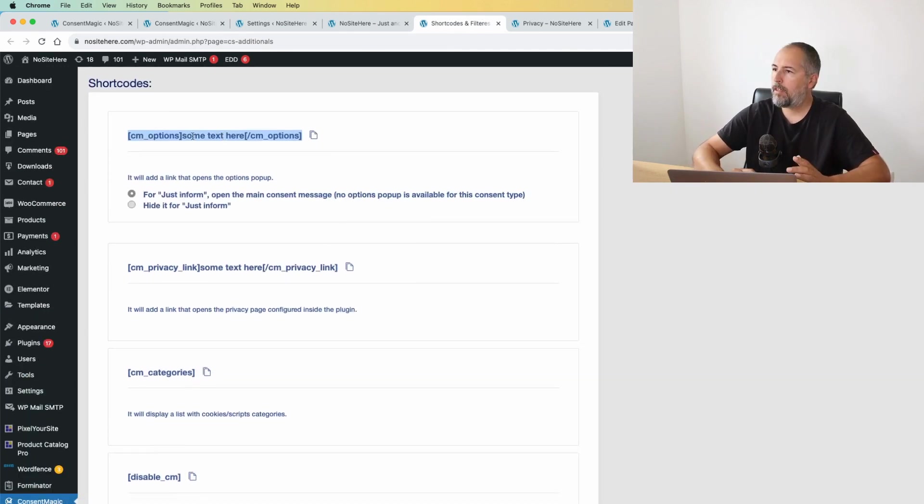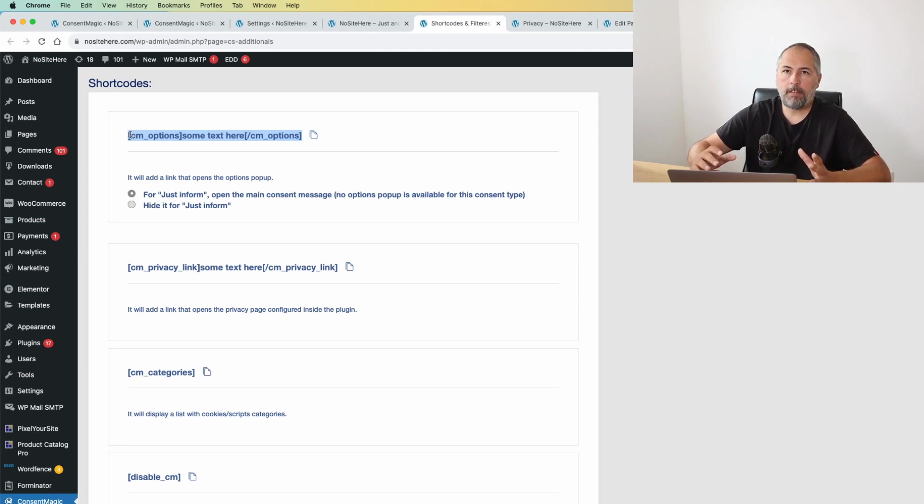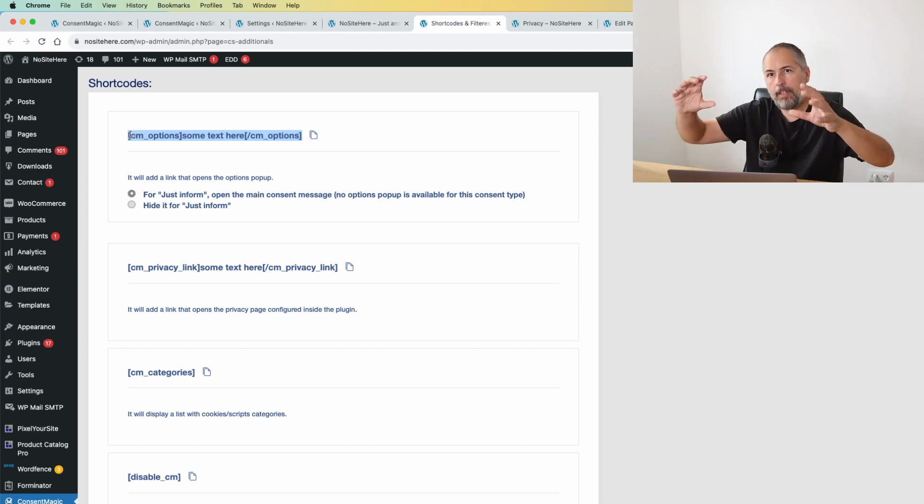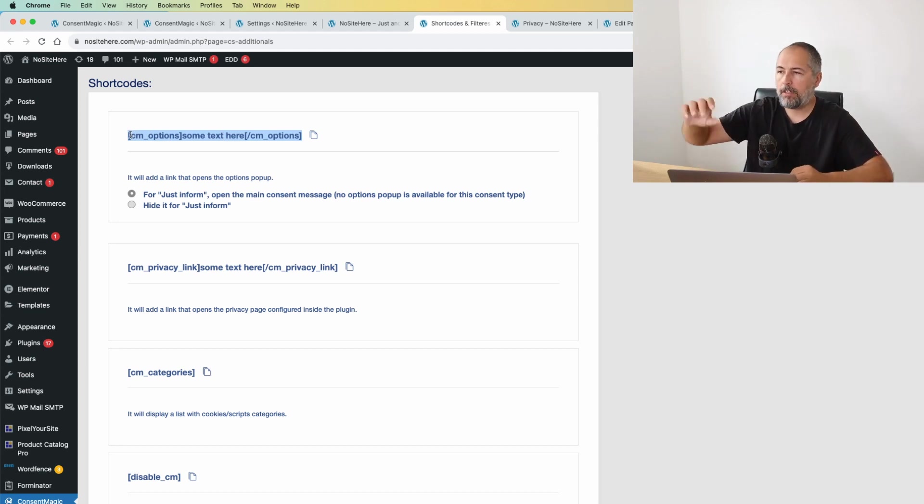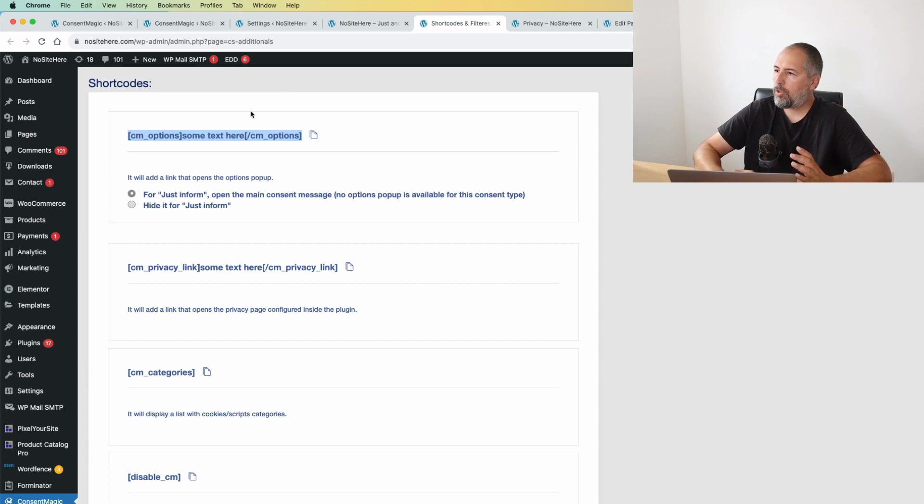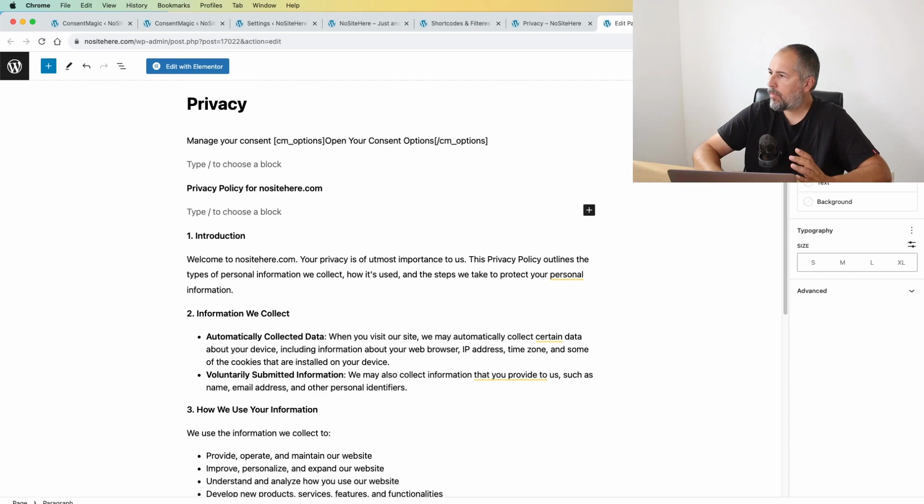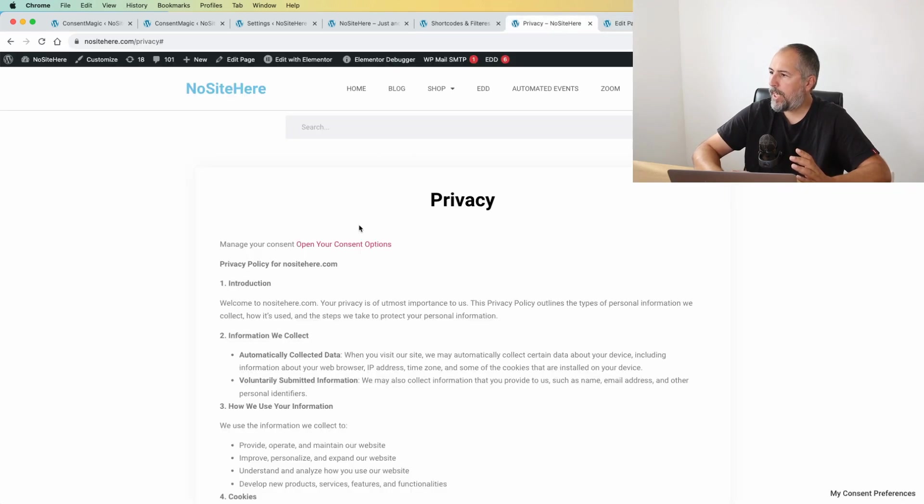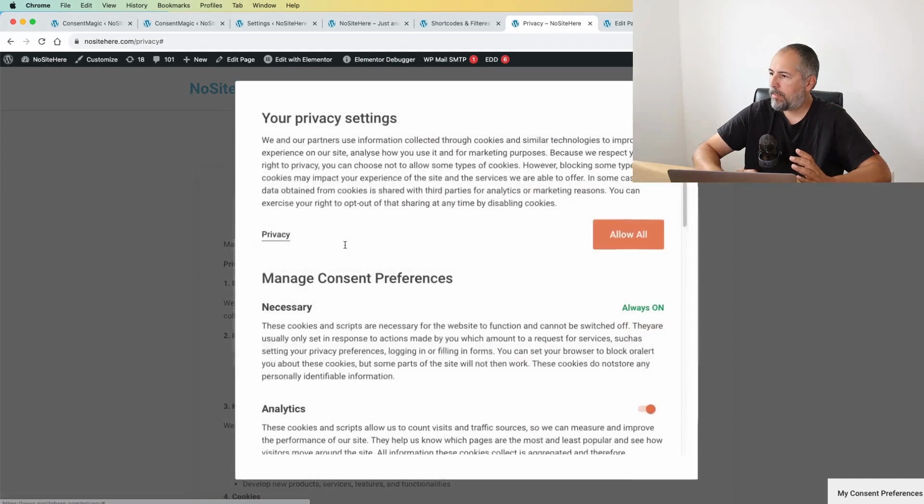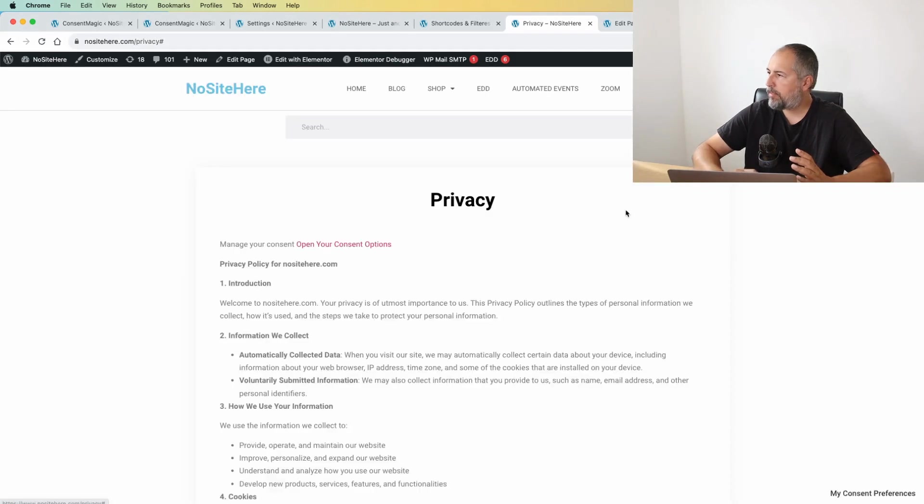So it's linked from here, and the first shortcode does exactly this. It creates a link that opens the options pop-up. So you simply copy the shortcode, edit, add your text here like this. You see how it is done.